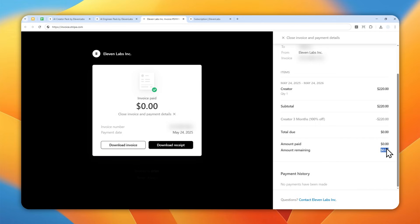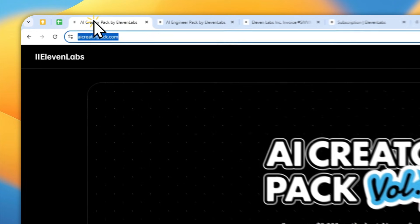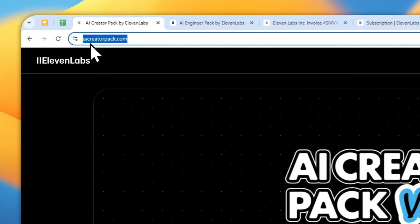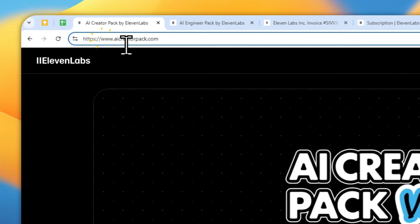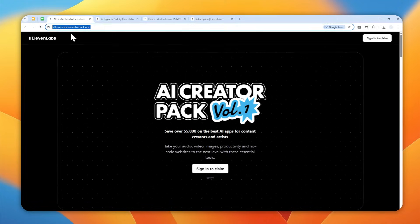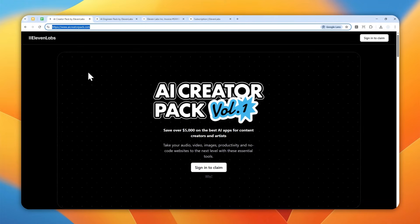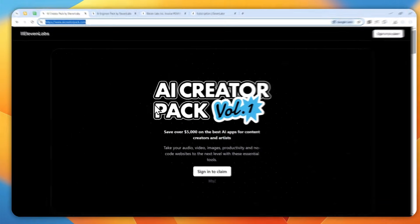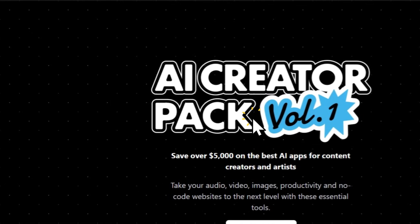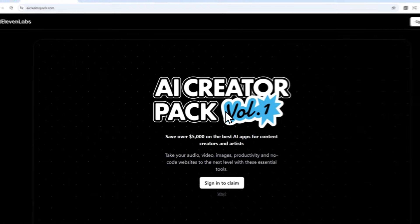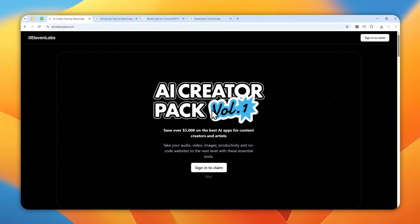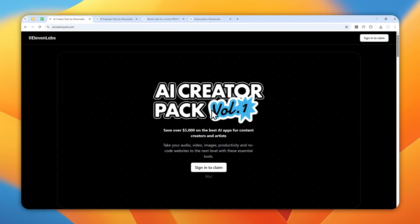So how do you get the Pro plan or the paid plan on Eleven Labs for free? Well, there are two ways you can do that. You can navigate to this website, aicreatorpack.com, and by the way I'm going to leave the link in the video description.